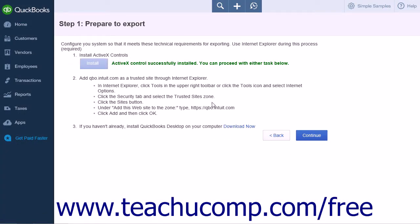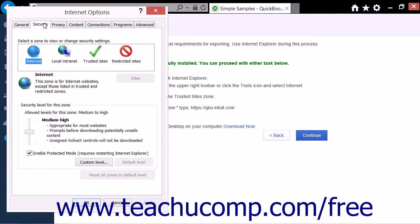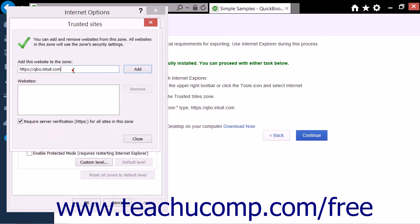Note that you will also need to set qbo.intuit.com as a trusted website through Internet Explorer. From the File menu within Internet Explorer, select Tools and then Internet Options. Click the Security tab and select the Trusted Sites option. Click the Sites button and enter https://qbo.intuit.com into the Add This Website to the Zone field, then click the Add button and then the Close button.